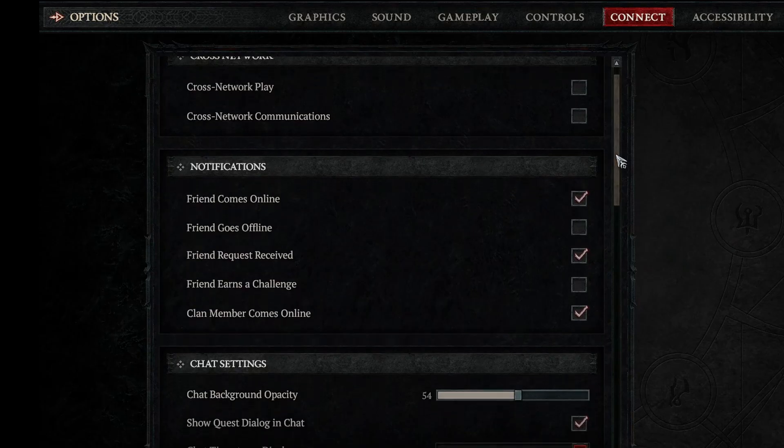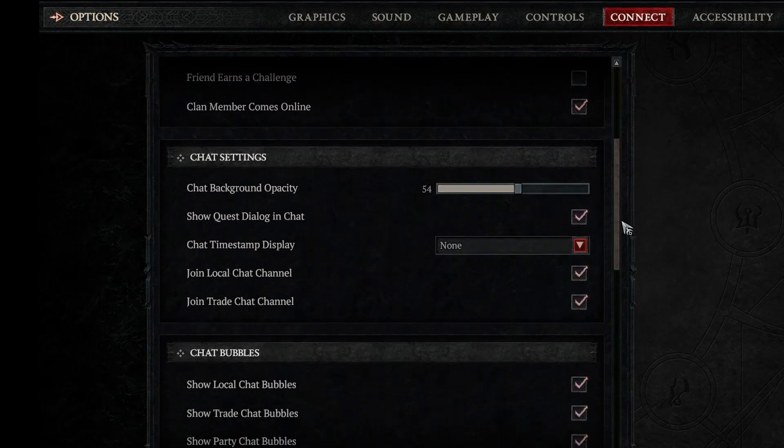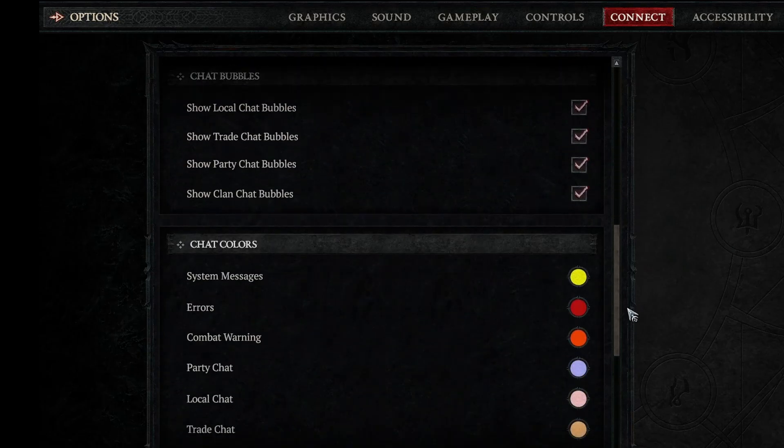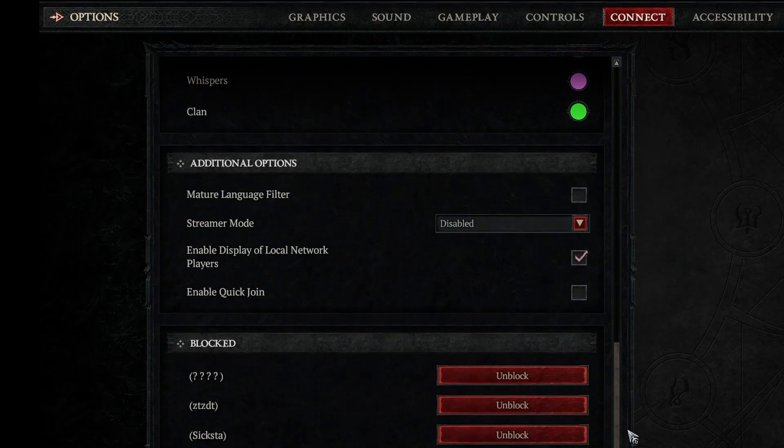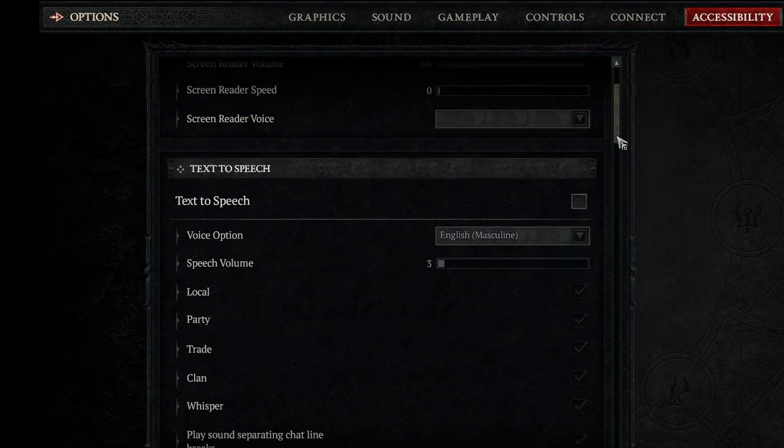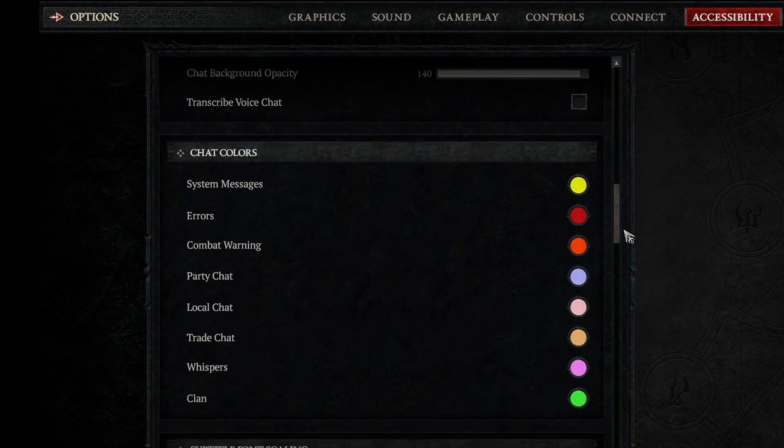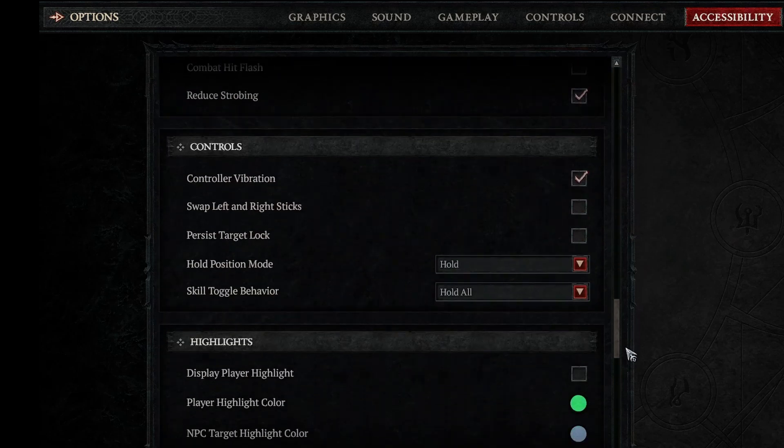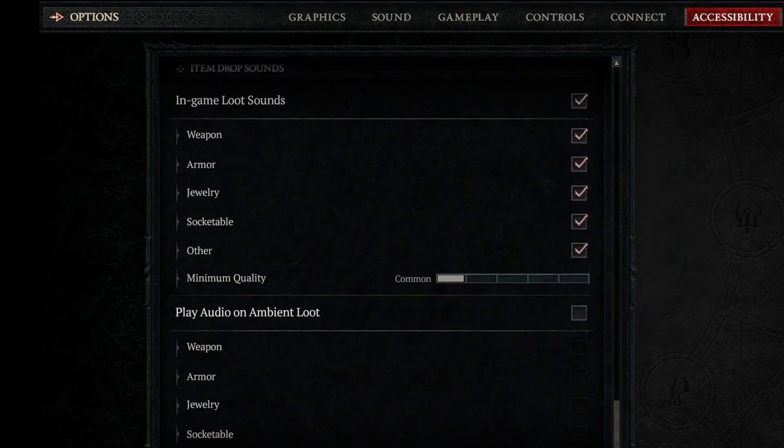And there you have it. Those are 5 fast and easy ways to reduce lag and improve performance in Diablo 4. Let me know in the comment section which tip helped you the most, or if you have any other tips to share with the community.